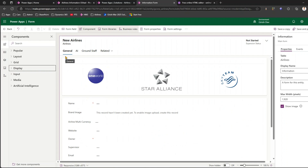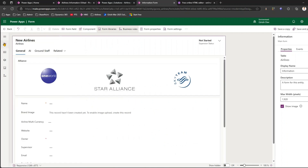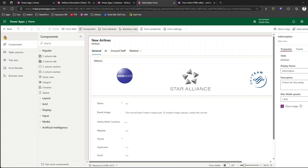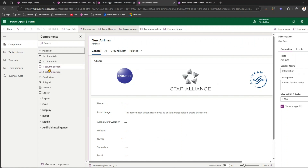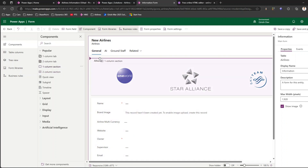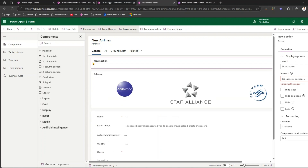Now I want to add a section. Navigate to the Components panel, and under Popular you'll see one-column section or two-column section. I'll pick one-column section and add it on top of the Airlines section. I'll name the label as HTML Text.